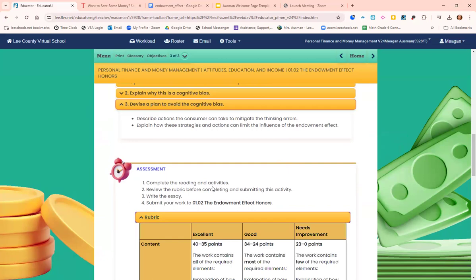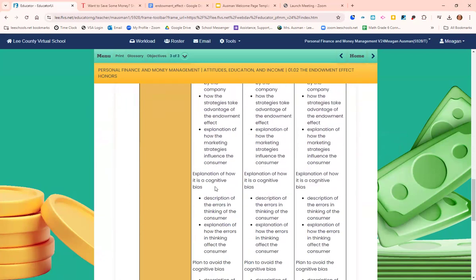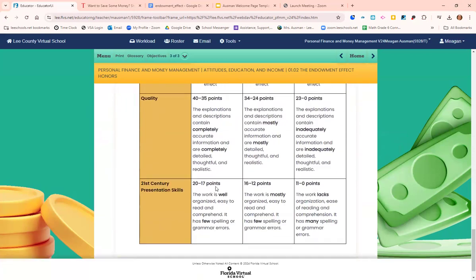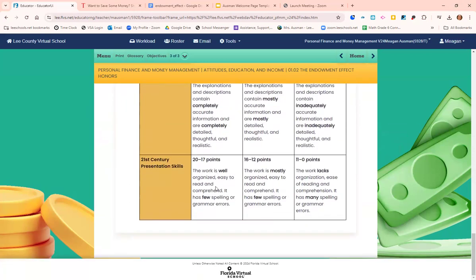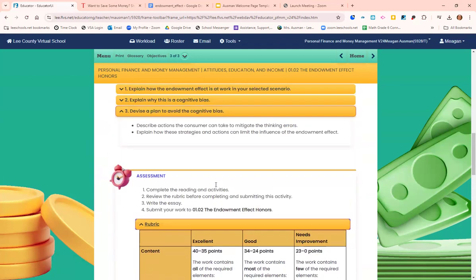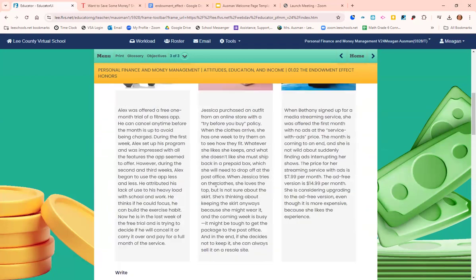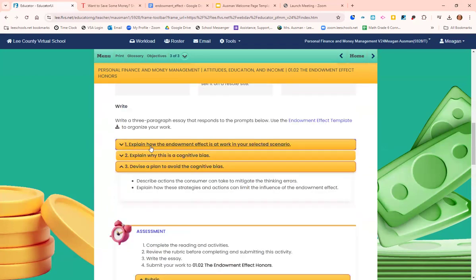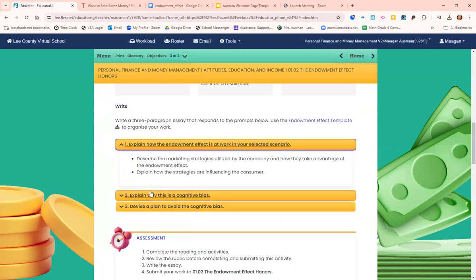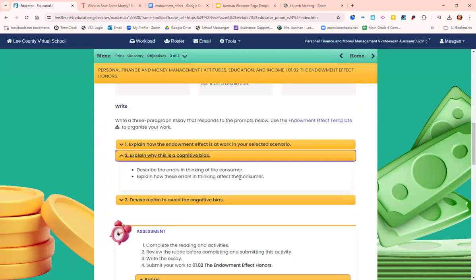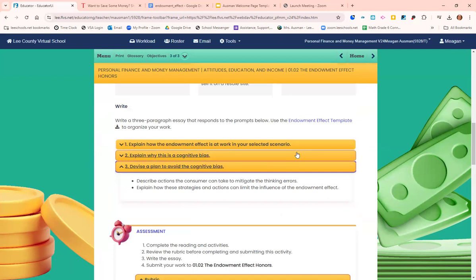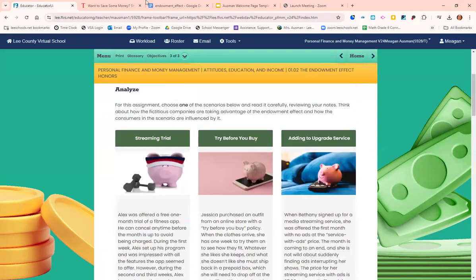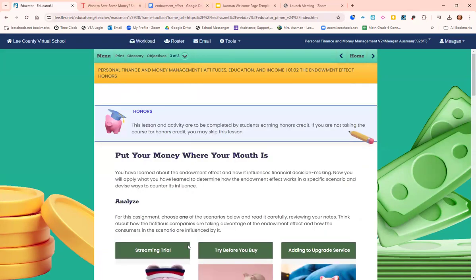Don't forget to check out the rubric — that will tell you how this assignment is graded. You've got a paragraph on explaining how the endowment effect is at work, explaining why it's a cognitive bias, and devising a plan. Good luck and have a fantastic day!